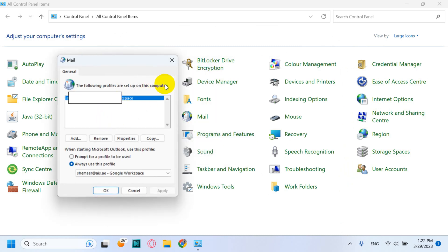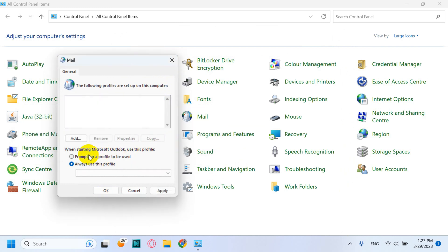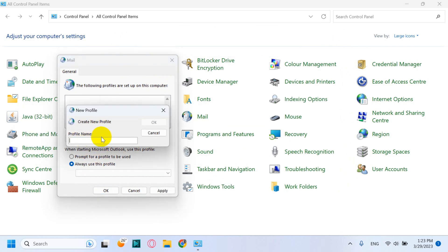You can even remove the profile if you want. You can just remove the profile as well and you can start a profile anytime if you wish. Like for example, you can create a profile for if you want to add any other emails later on.